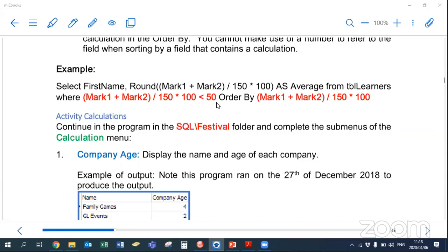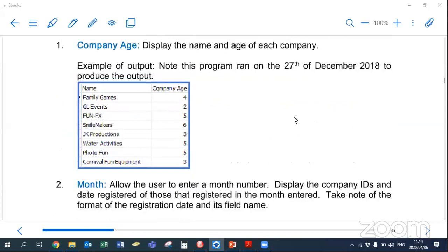Those are our calculations done per record. If you have a calculation like SELECT firstname, (mark1 + mark2 + mark3) / 3 AS average, and you want to use this calculation as a condition, you have to repeat that calculation in the WHERE clause — WHERE (mark1 + mark2 + mark3) / 3 < 50. 'Average' is just a label so you can't use WHERE average < 50. Similarly, if you want to ORDER BY a calculated field using operators like plus, minus, divide, or multiply, you can't use ORDER BY 2 — you have to repeat that calculation in the ORDER BY.